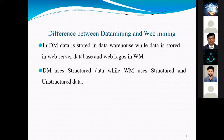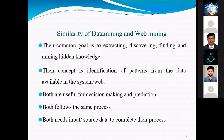The difference between data mining and web mining: in data mining, data is stored in a warehouse, while in web mining data is stored in web server databases and web logs. Data mining uses structured data while web mining uses both structured and unstructured data. Their common goal is to extract, discover, and mine hidden knowledge.